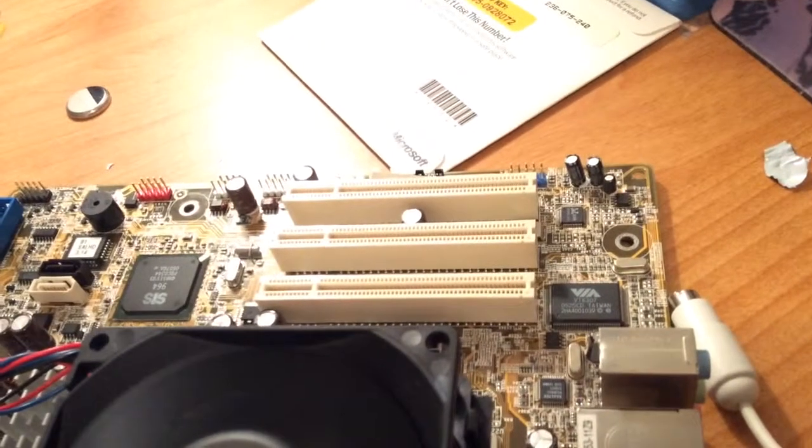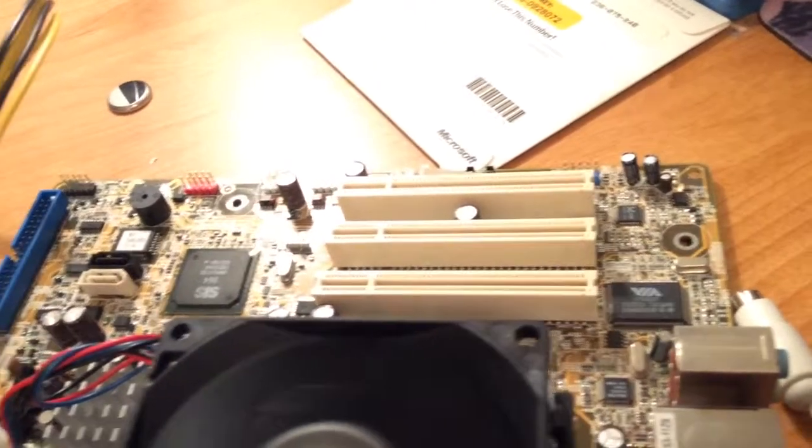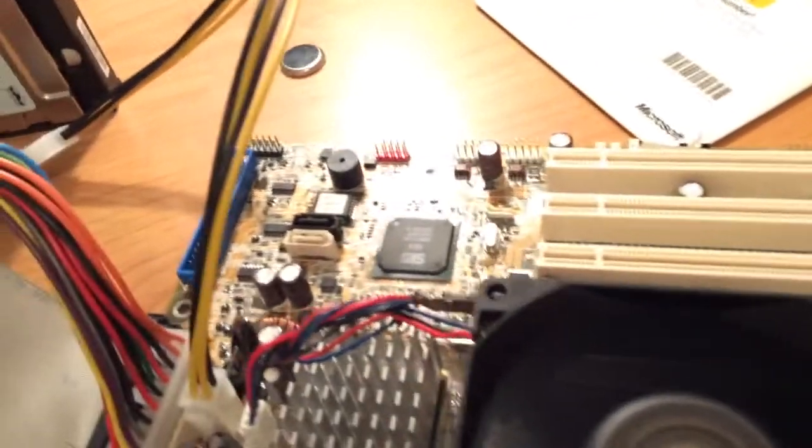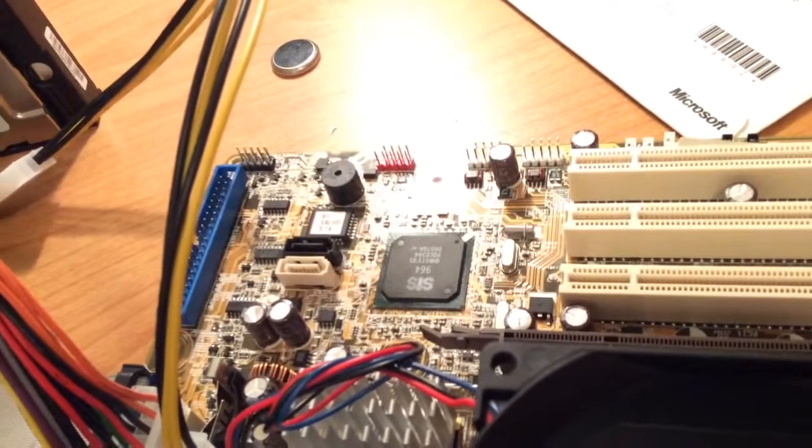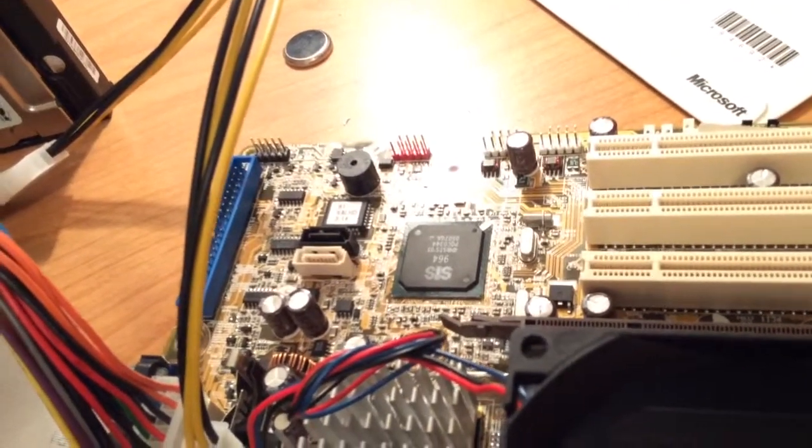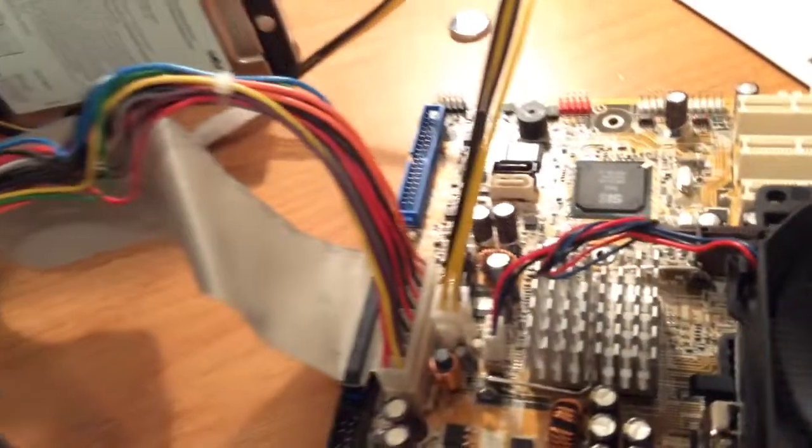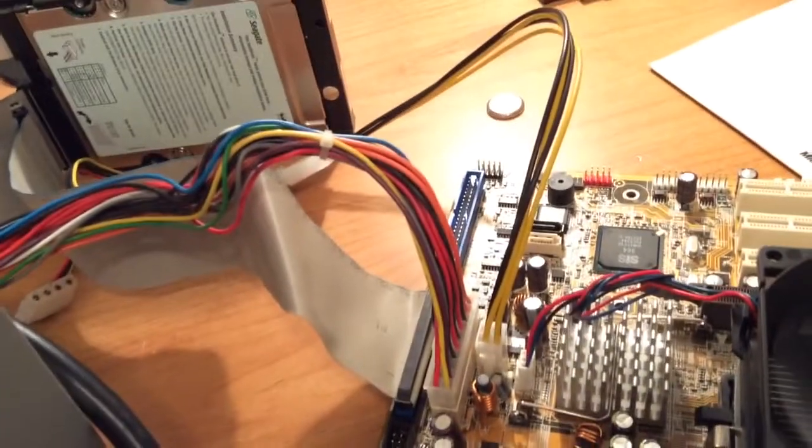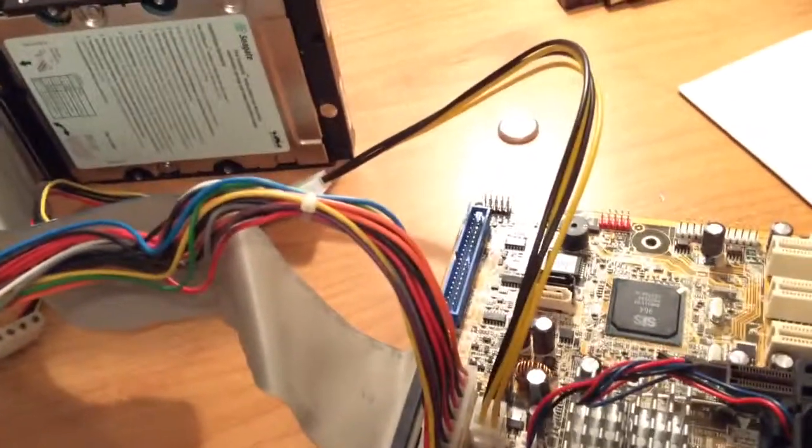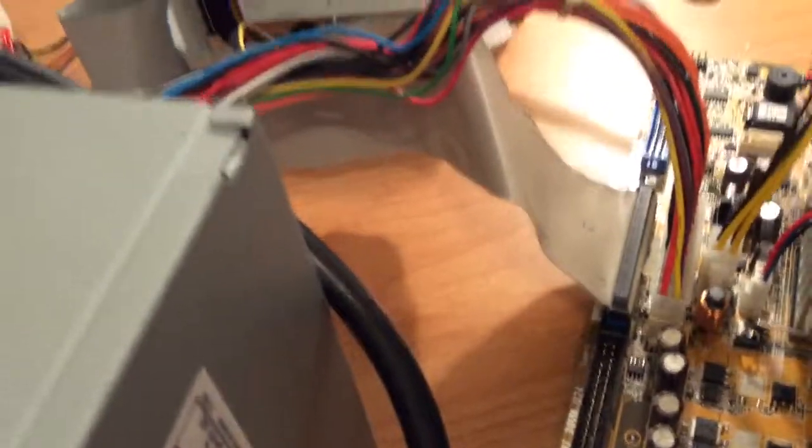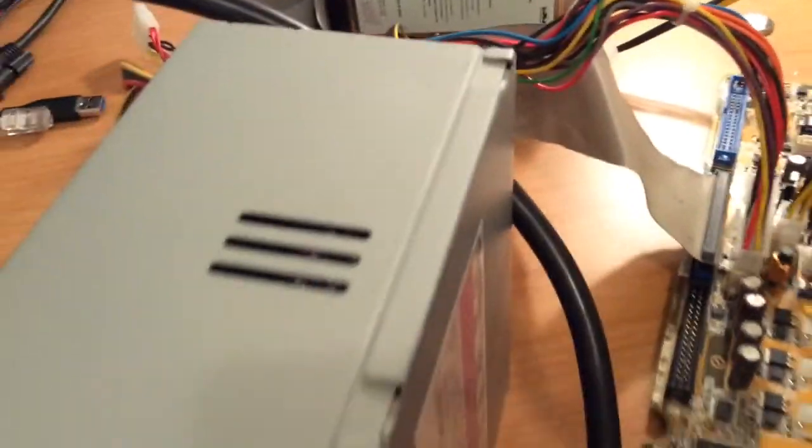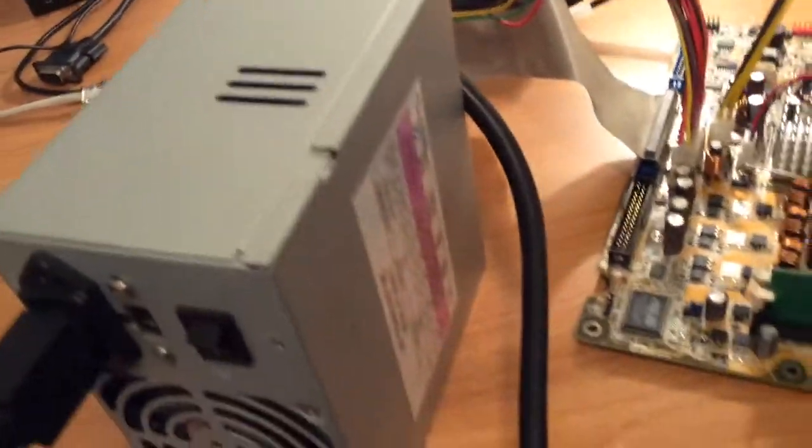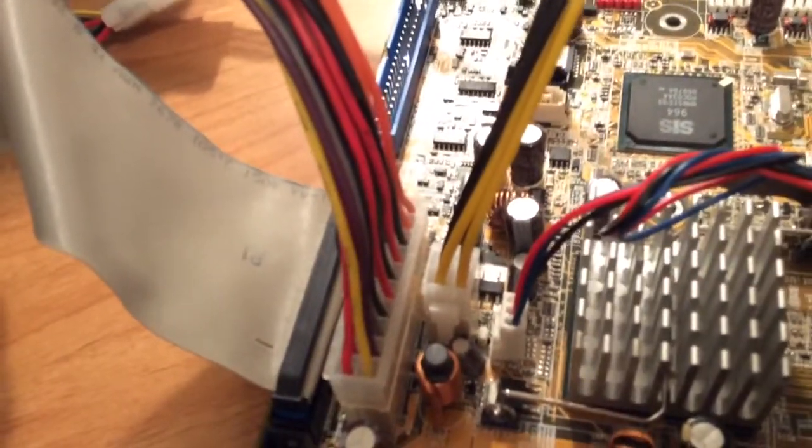And the expansion slots, they are both PCI. You can see the south bridge processor. It's upside down, but it says SIS. And the wires. Had to get a P4 to Molex cable for this. Because the power supply here is kind of old, and it doesn't have that 4-pin connector you can see right there.